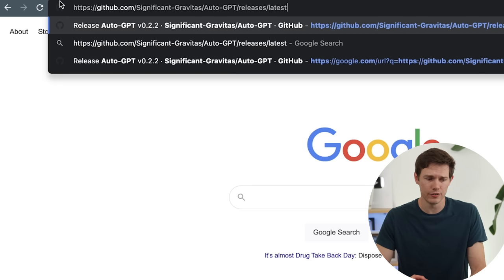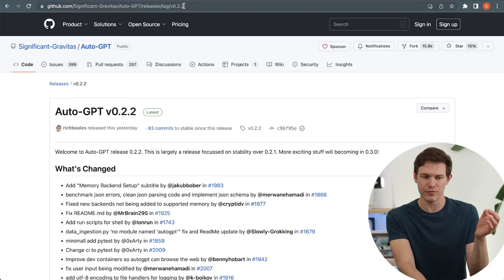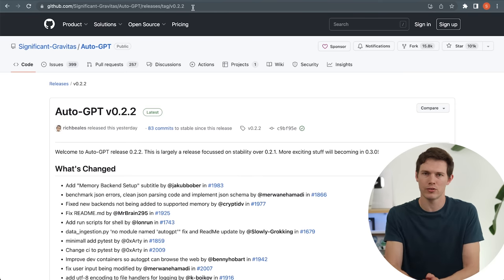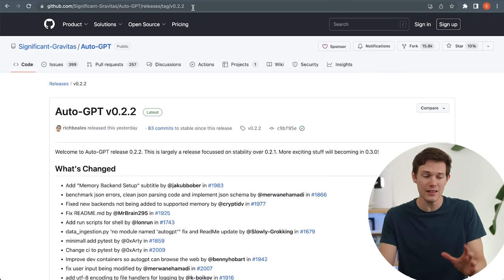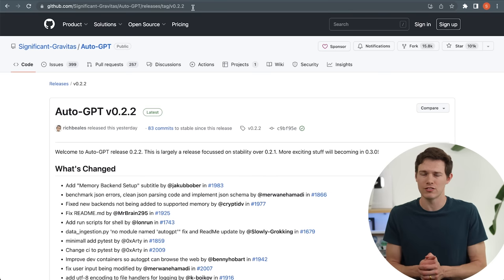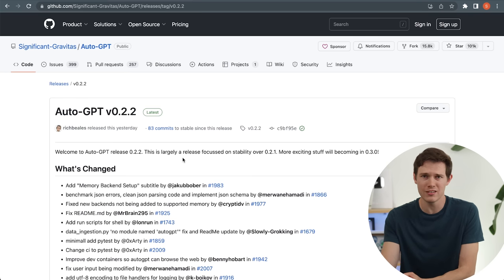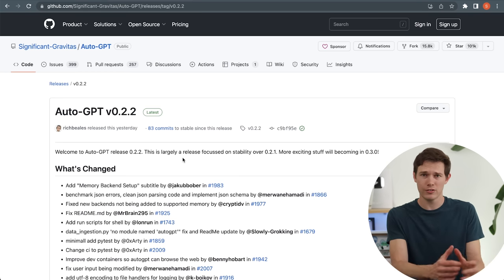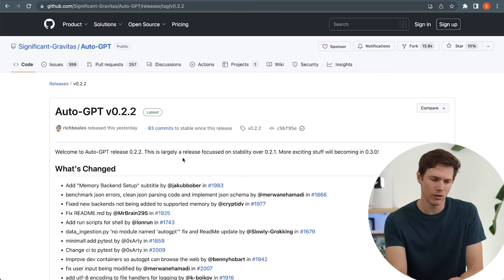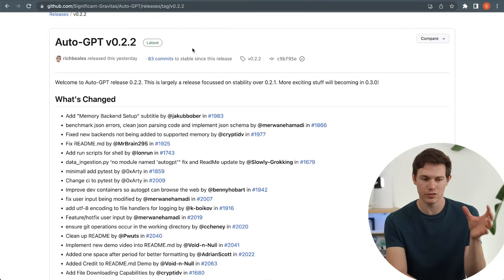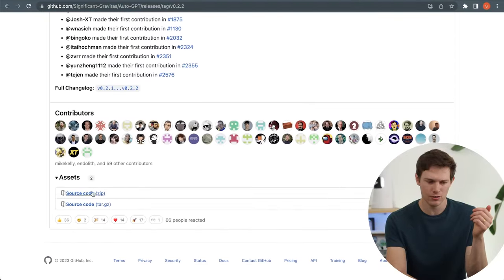Step number one is to copy and paste the link in the description — it goes to GitHub.com and has the latest release. Right now the latest is v0.2.2, and this does change as they iterate depending on when you're watching. Don't worry if it's a later version; I'll cover everything that might change. GitHub is a very common place for coders to save their source code so others can read it, fork it, and make different versions. Going down on the page, you'll see AutoGPT version 0.2.2 with the changes from the last version, and near the bottom you should see download source code zip.